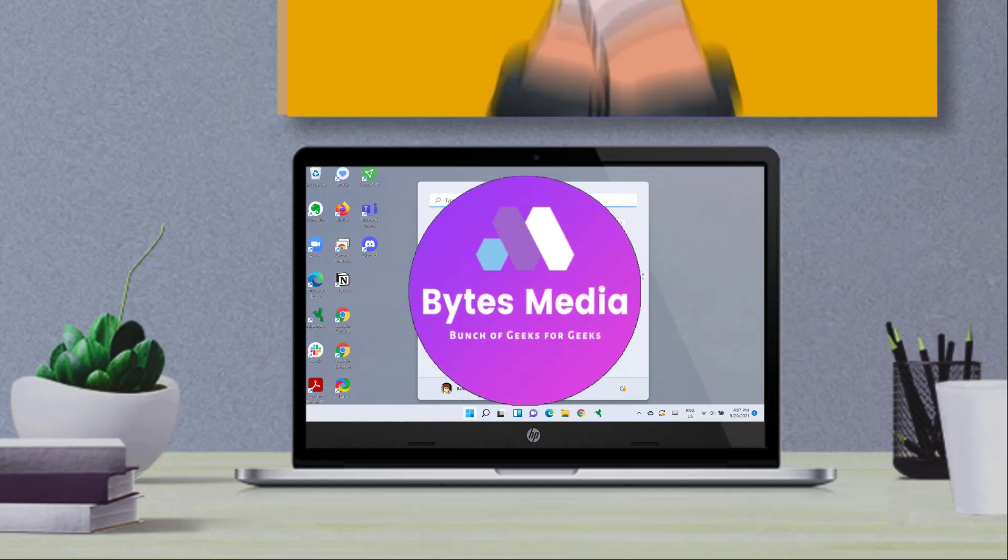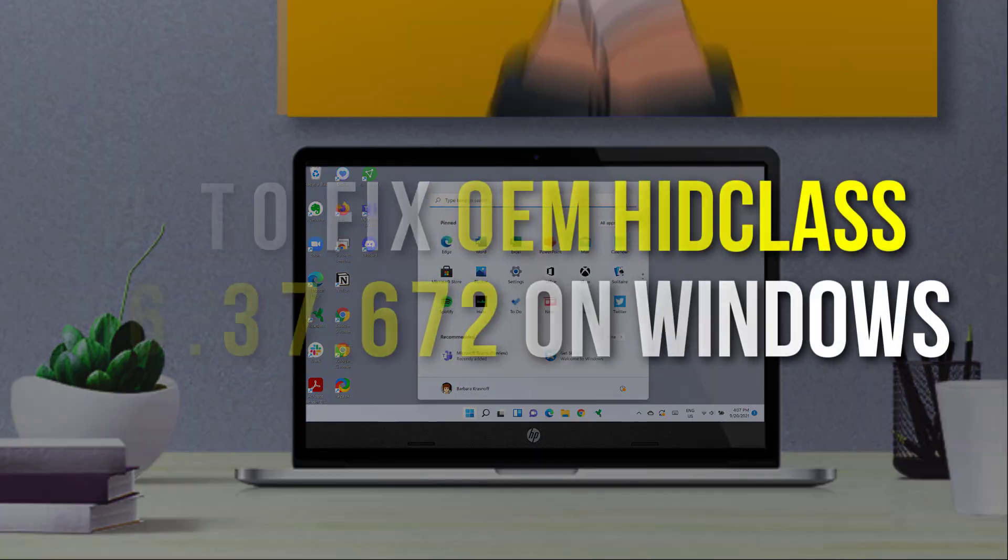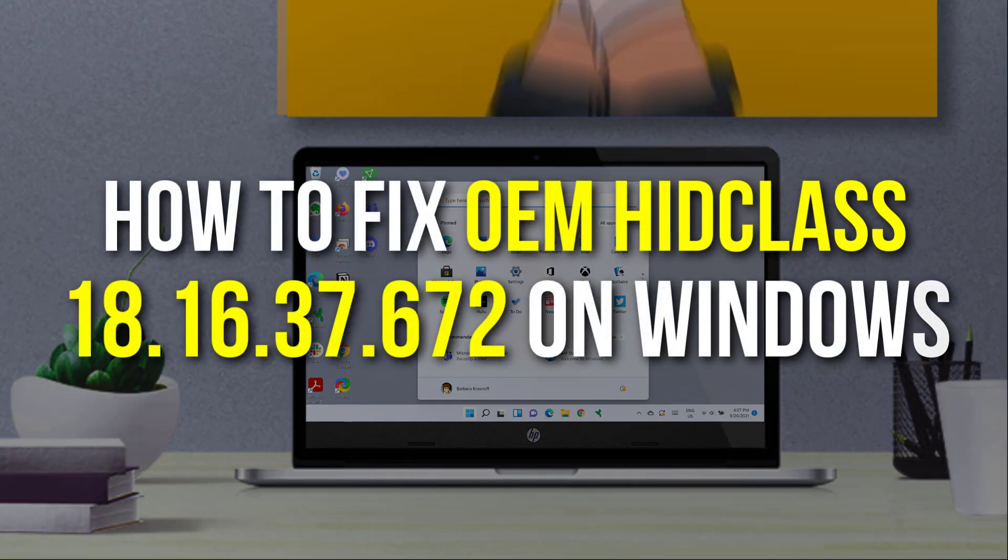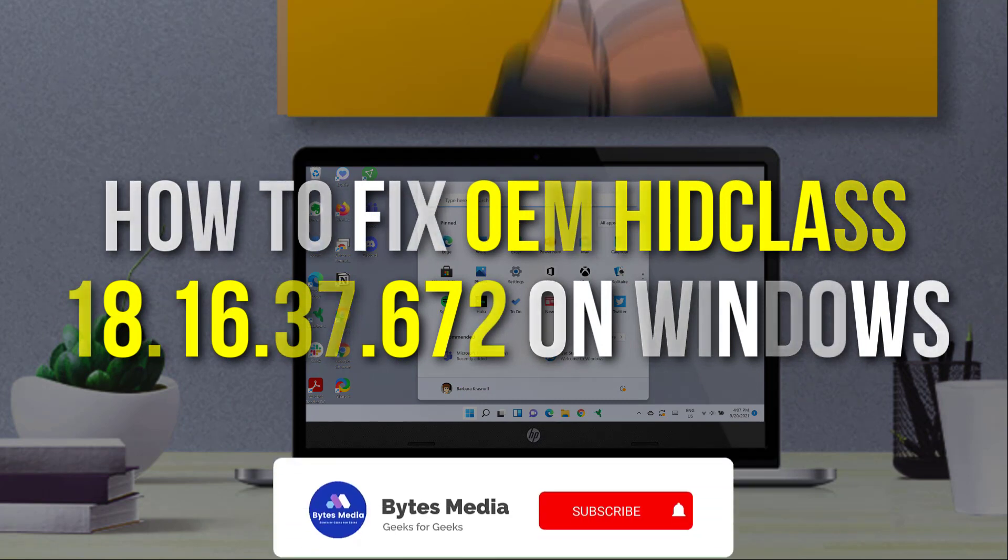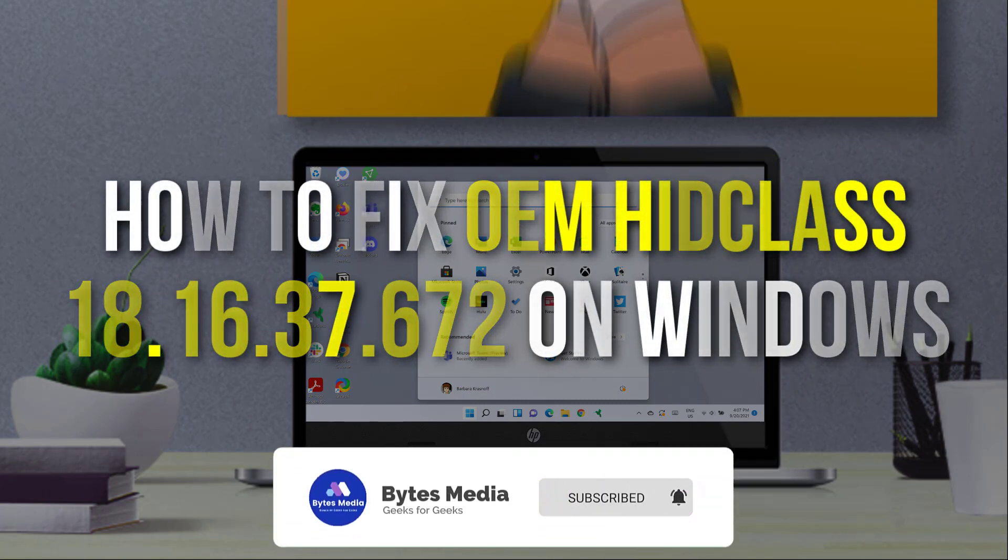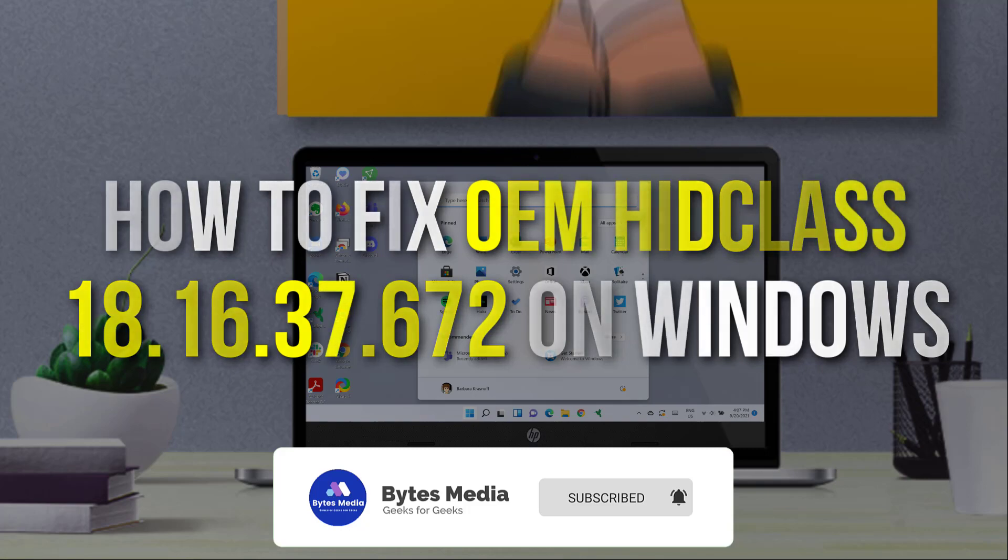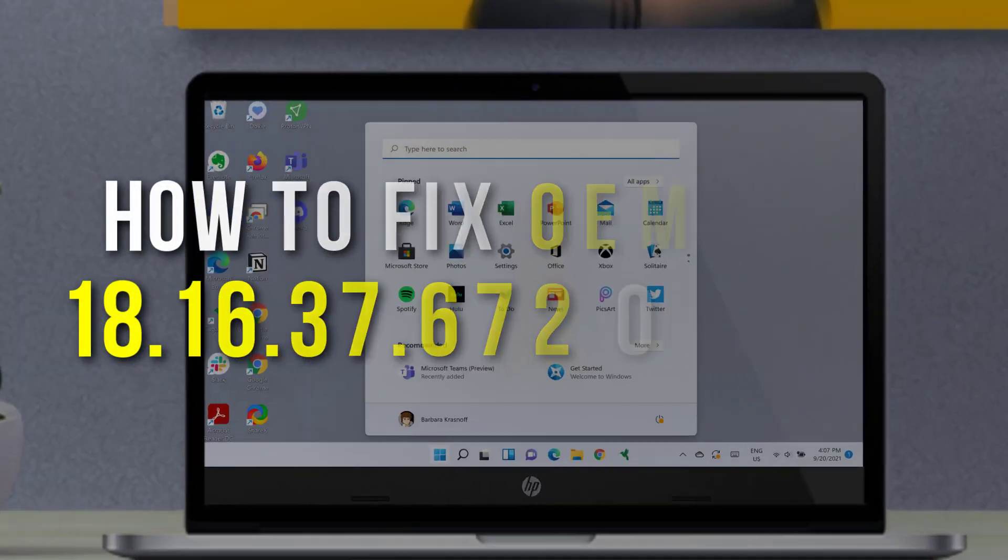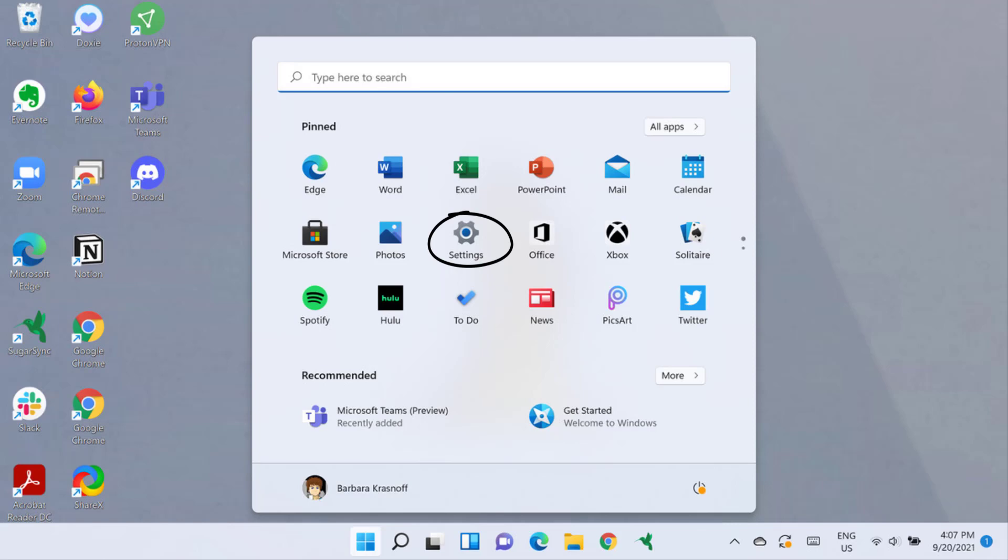Hey guys, I'm Anna, and today I'm going to show you how to fix error code OEM HID Class 18.16.37.672 on Windows. First of all, you need to head over to Start menu and then click on Settings.